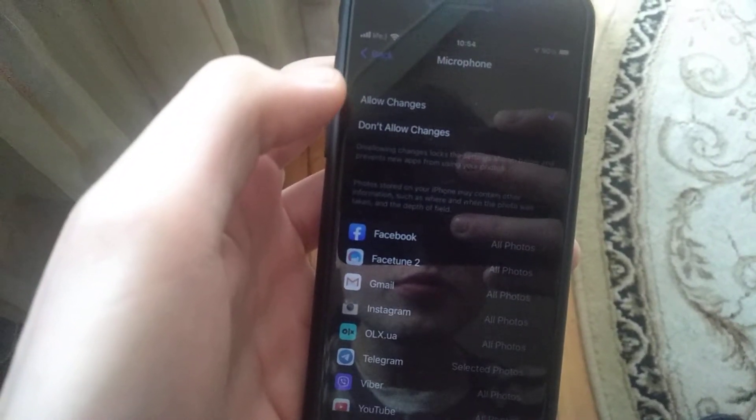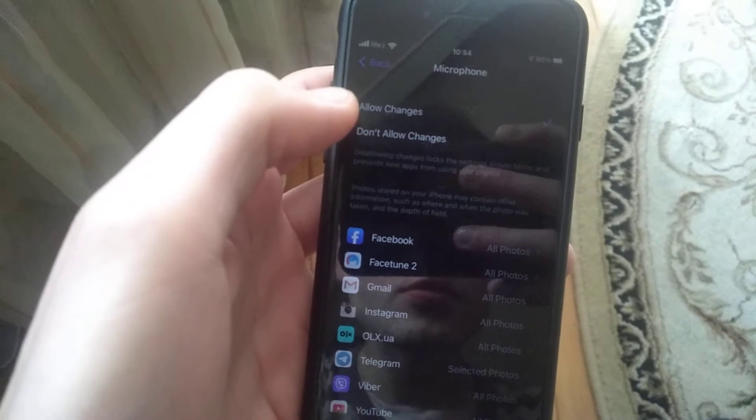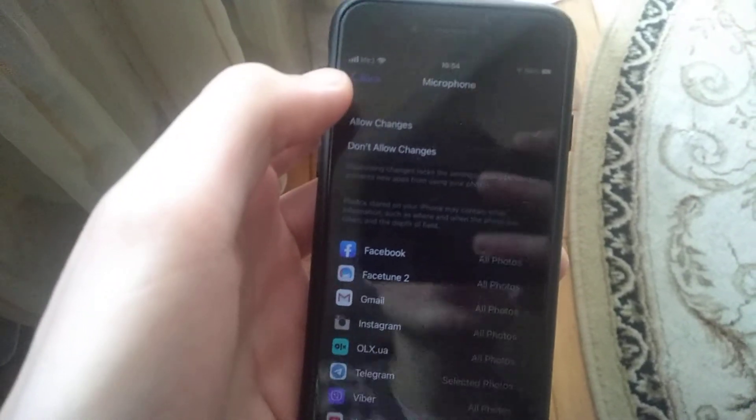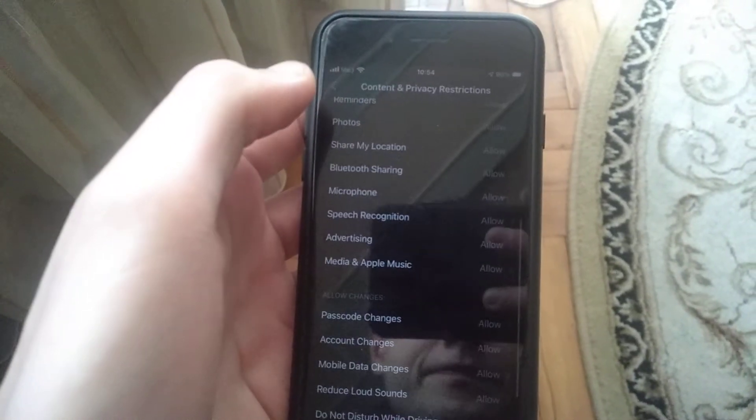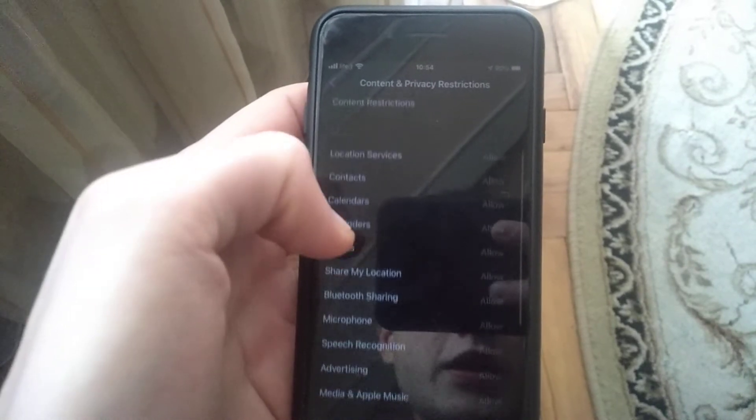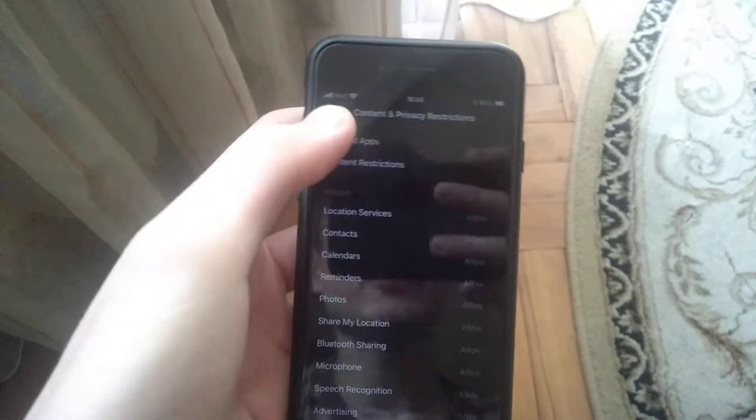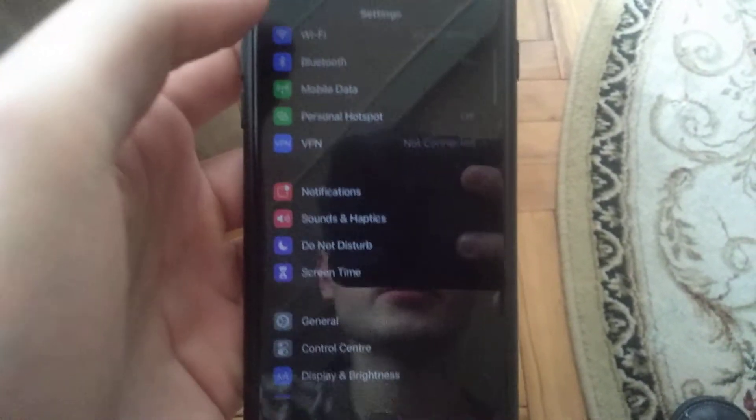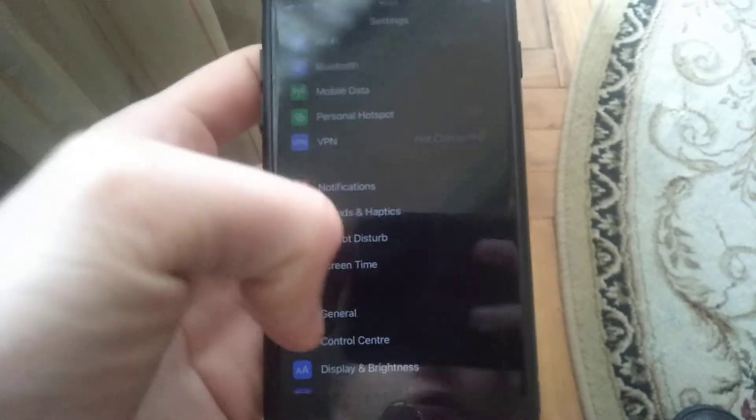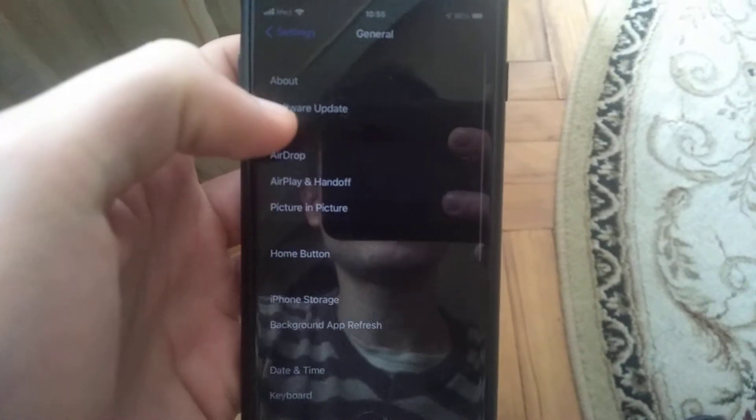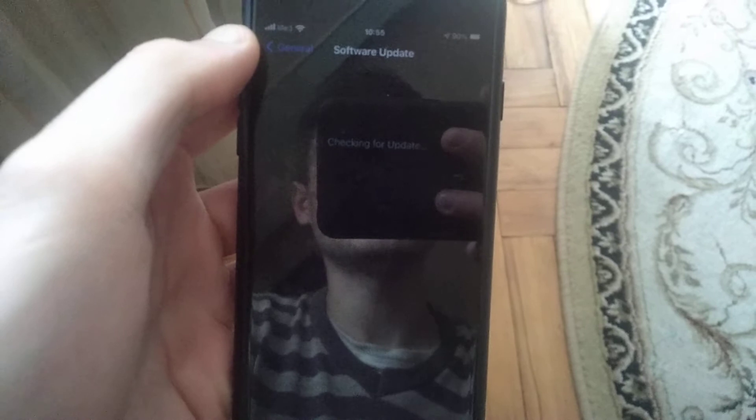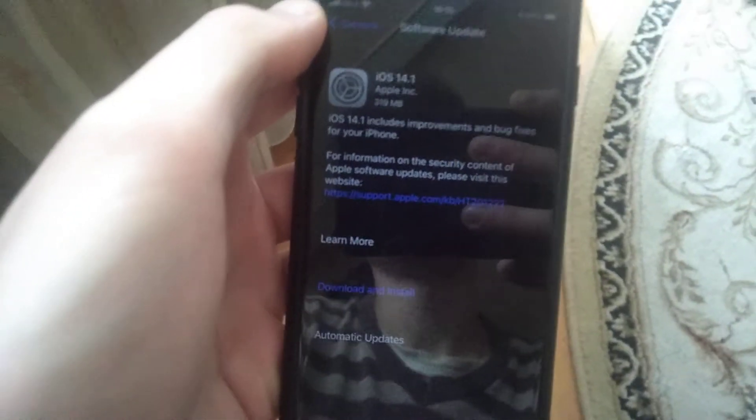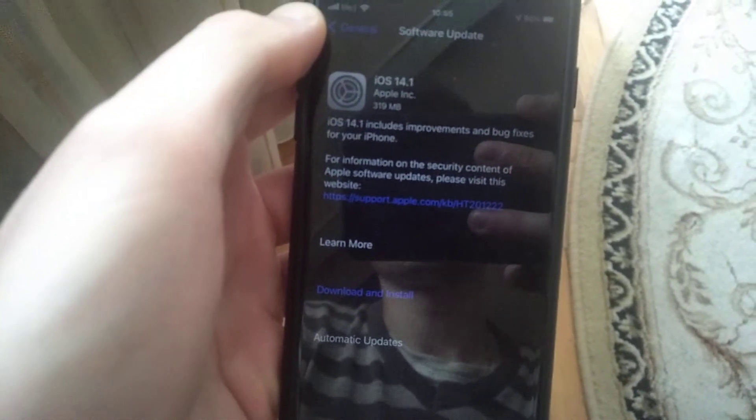If it doesn't help you, you can try another way. Just go back, go to general, choose software update, and check if you have available updates.